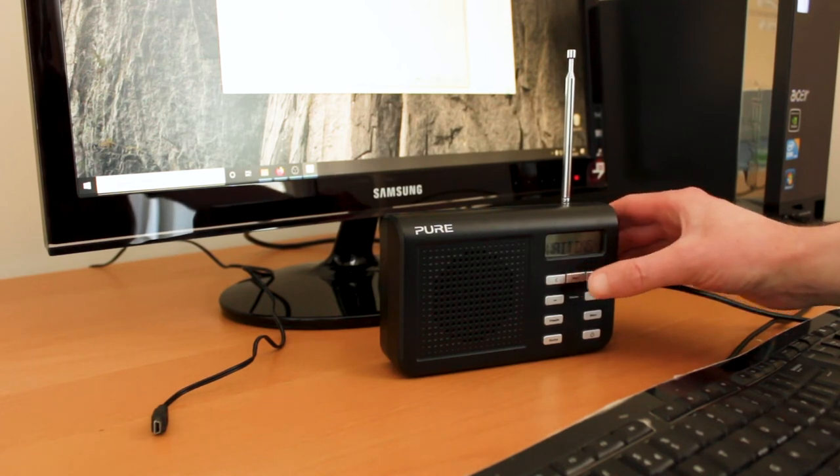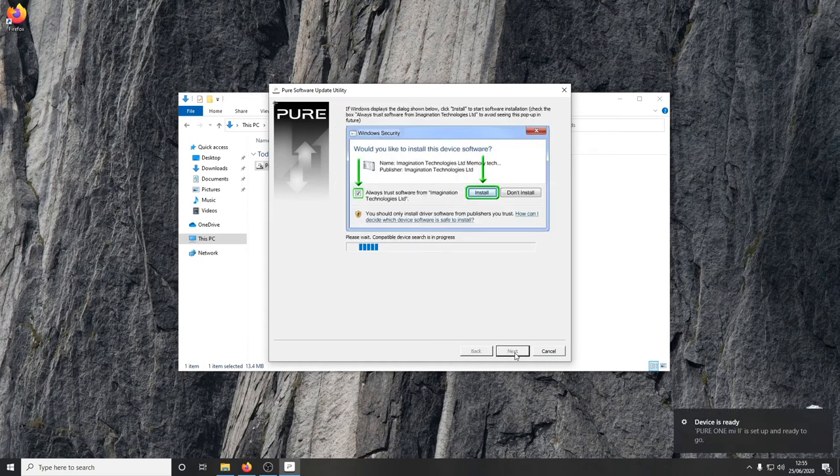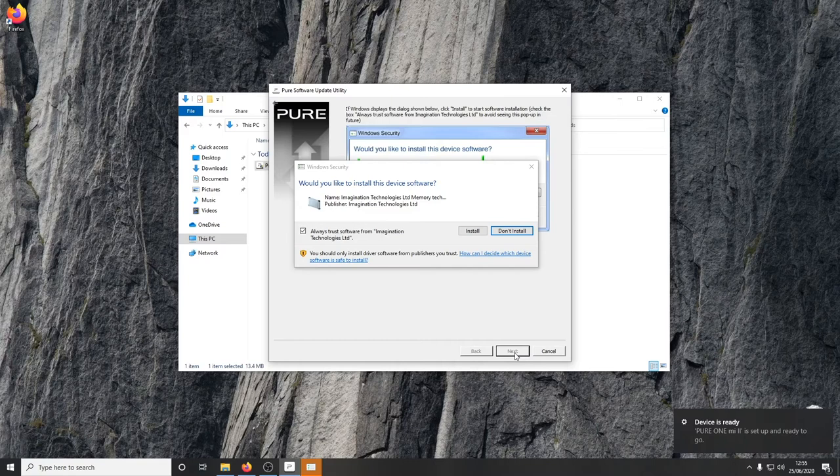The radio is now showing waiting, so according to the instructions, I can click next. The firmware update will then be installed on the radio.